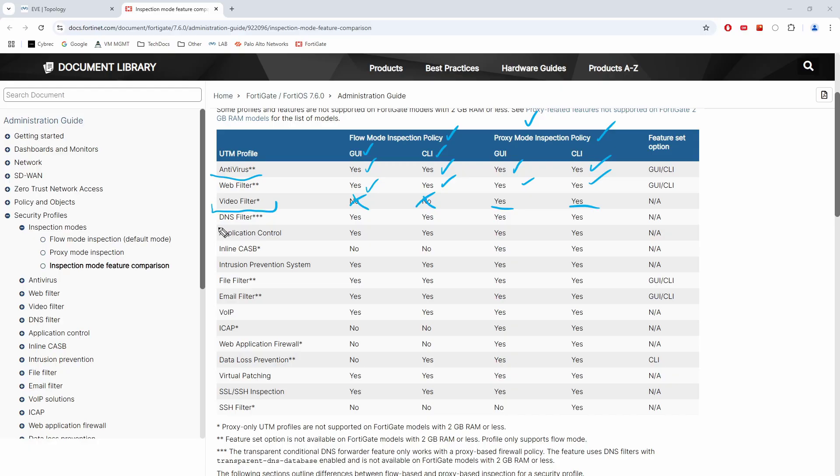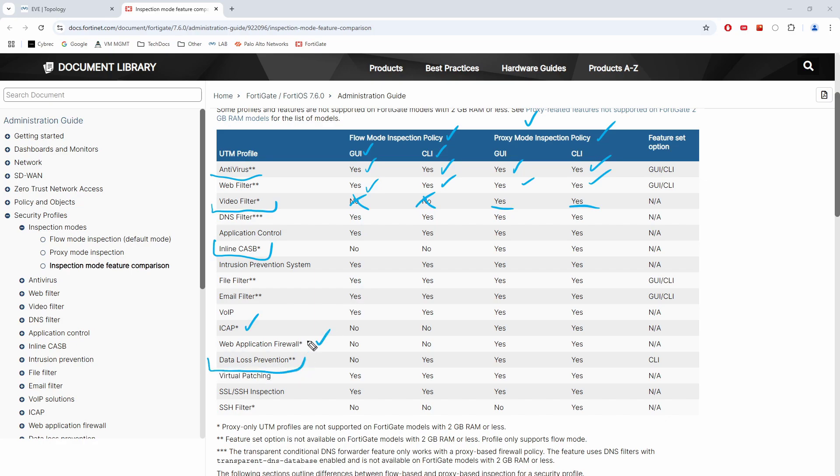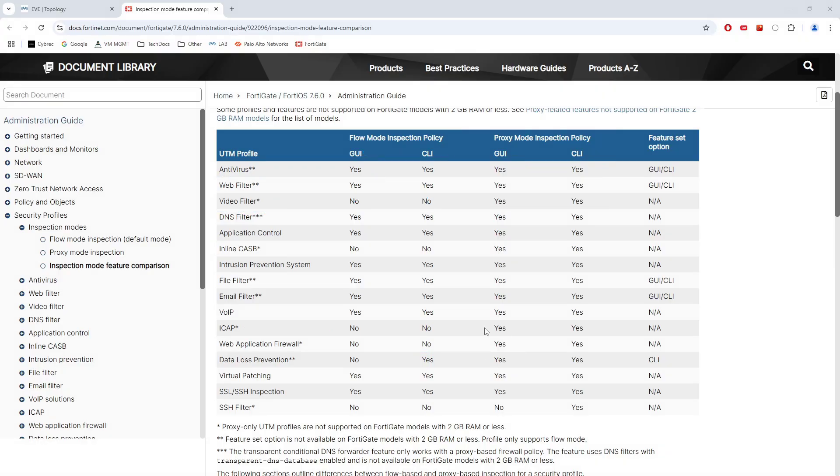Another one that has similar limitations is inline CASB. Then we've got ICAP, web application firewall, data loss prevention. So if you take a look at this one, for instance, it is only available on the command line in flow mode versus when you use the proxy mode, the proxy features will also be available via the GUI. So basically you can tell that not all engines can be configured using the GUI. Plus some of its features will only be available via the CLI. Of course, assuming that the actual inspection mode supports them. This is how you should review the document.